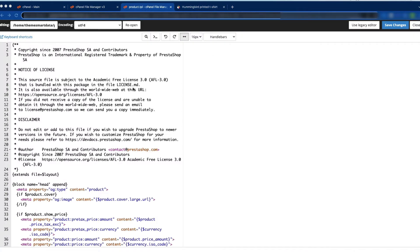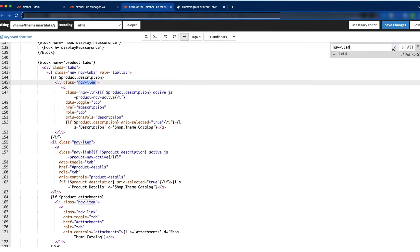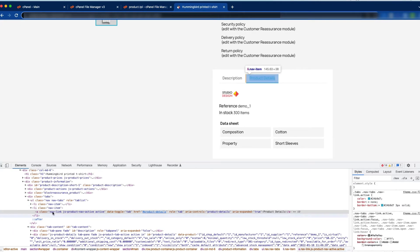Let's find the nav item for the product details. We can press Ctrl+F and search for 'nav item'. Here you can see the nav item — the first result is the description, but we need to go to the product details. So we locate that code and this is the one we need to remove.